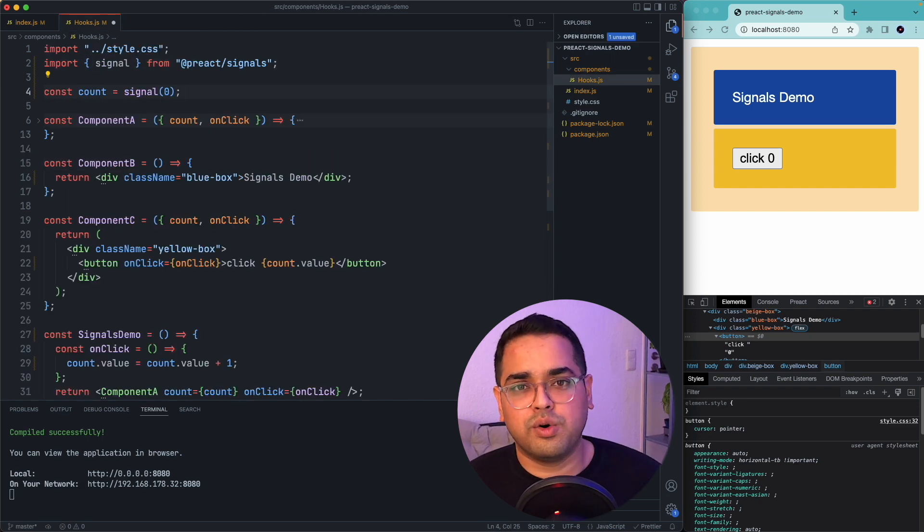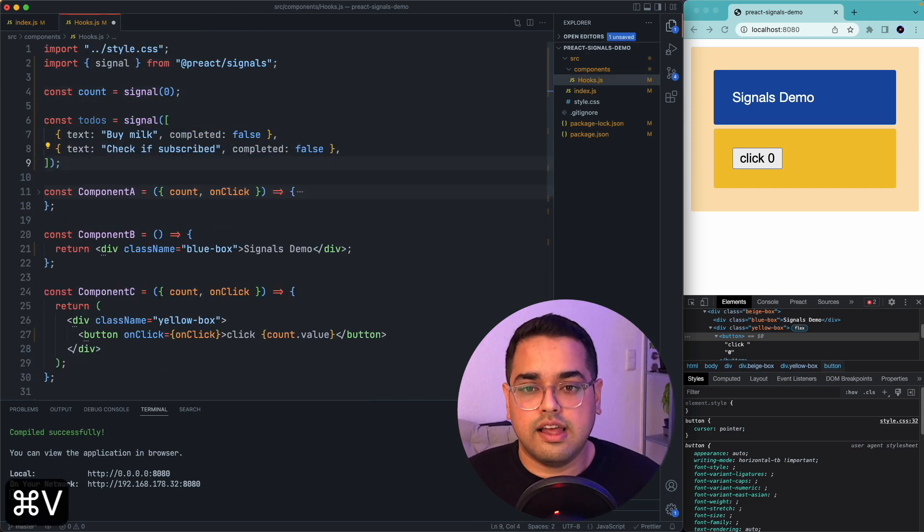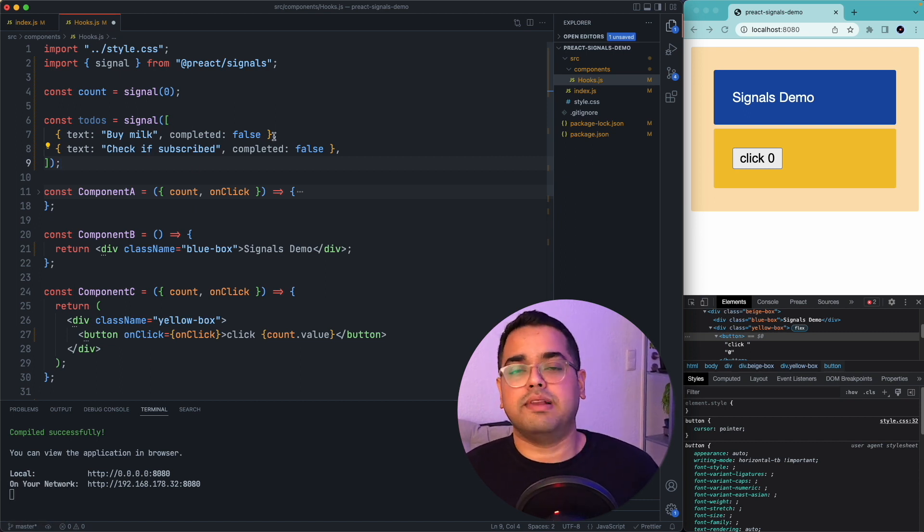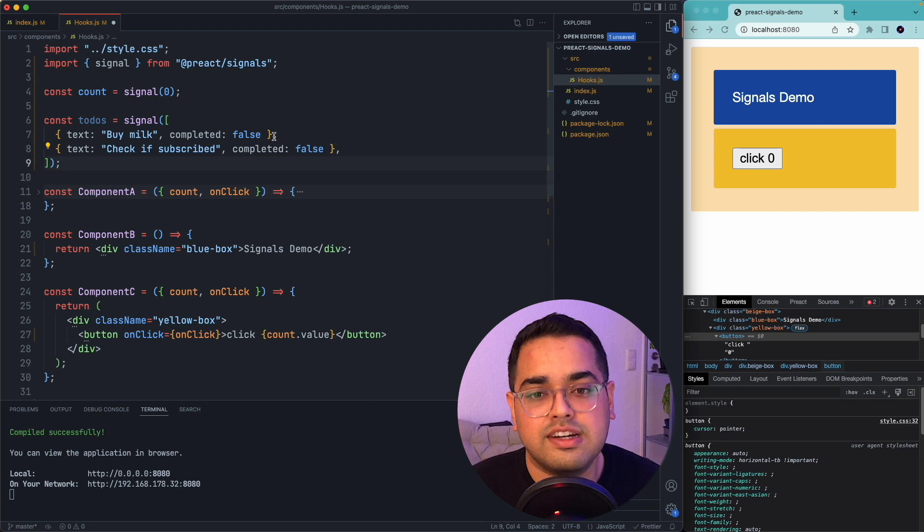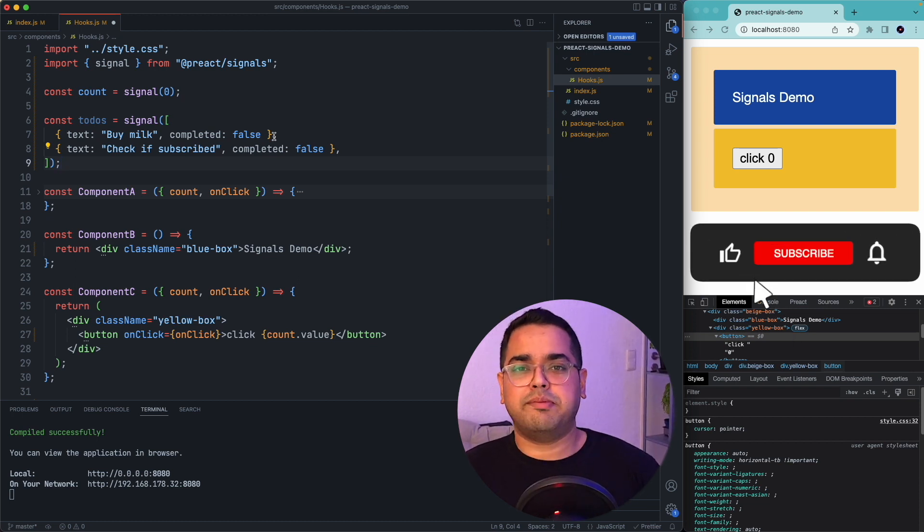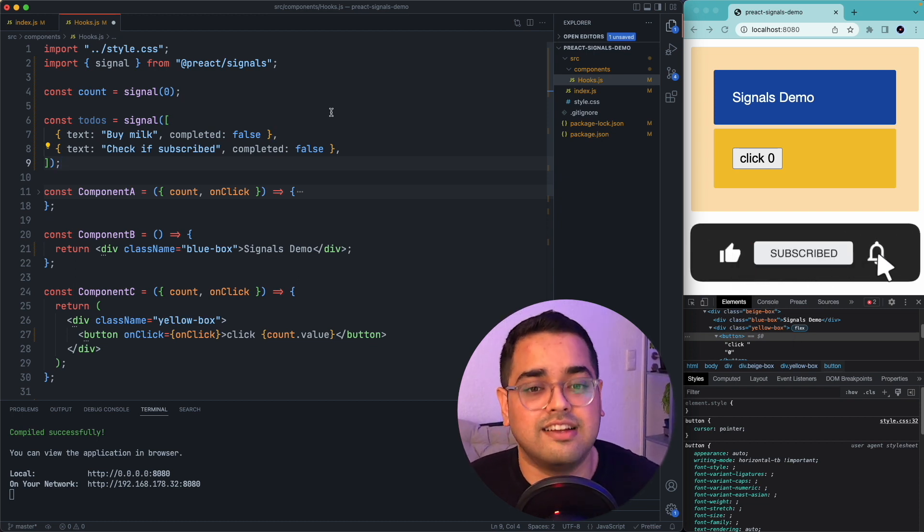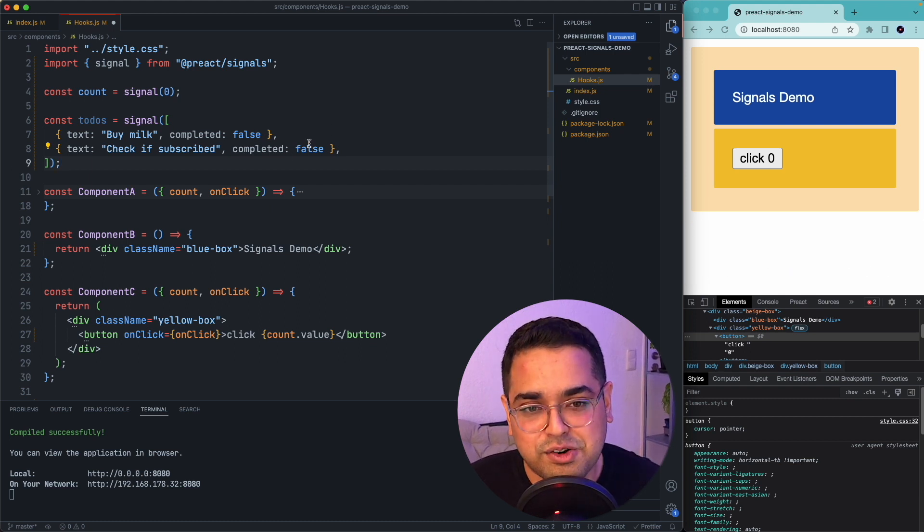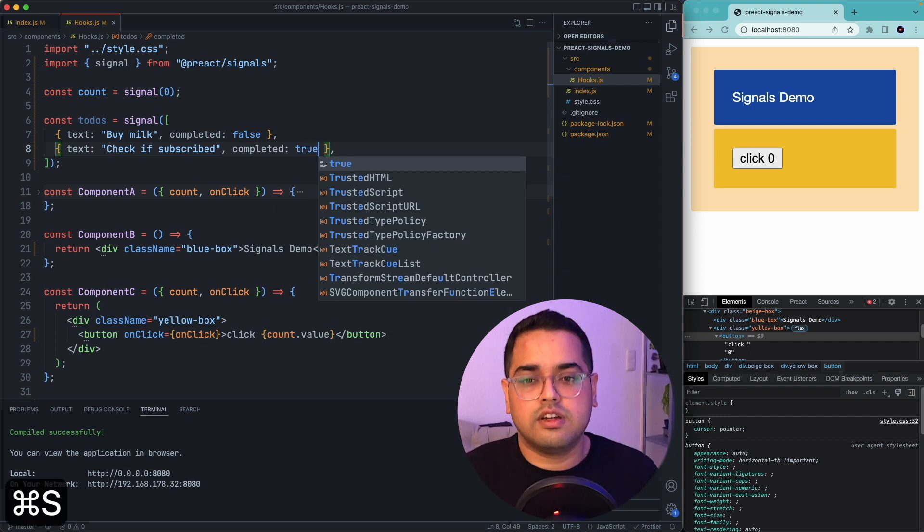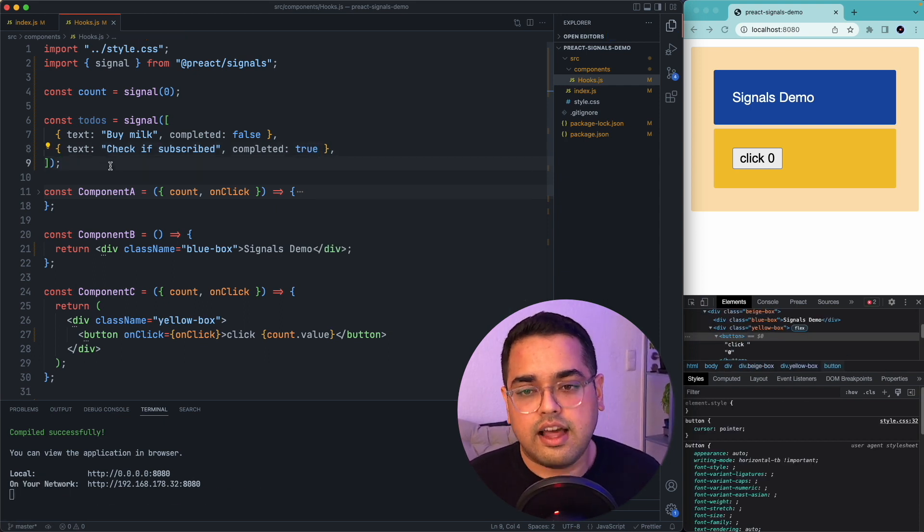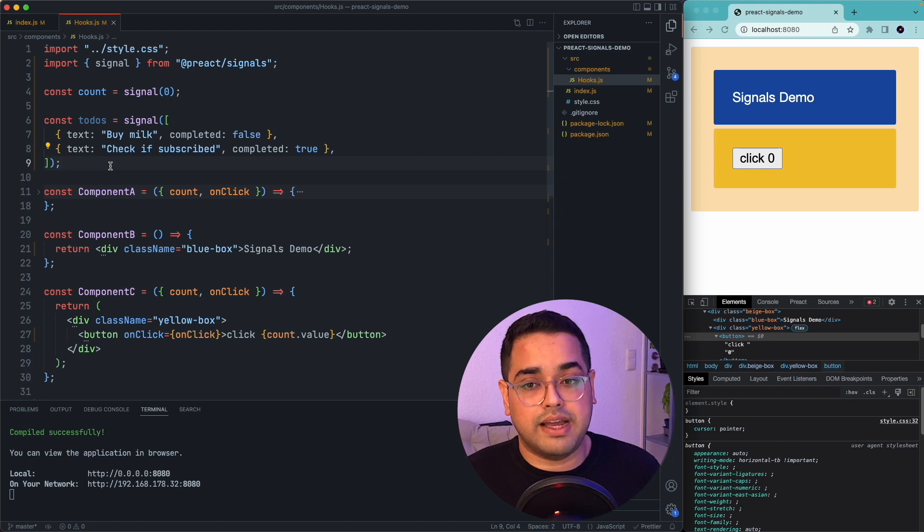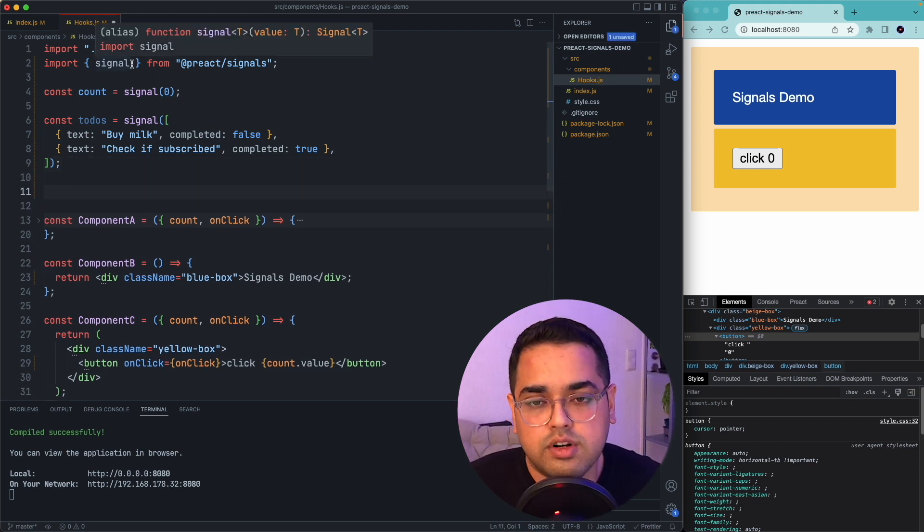Let's go ahead and create another signal here called todos. And we have two todos here. The first one is buy milk, which is completed false. The second one is check if subscribed. That reminds me, if you haven't subscribed yet, please subscribe to this channel. It would mean a lot to me. So with that being said, let me mark this as true. And now let's write a computed method. For that we first have to import computed.